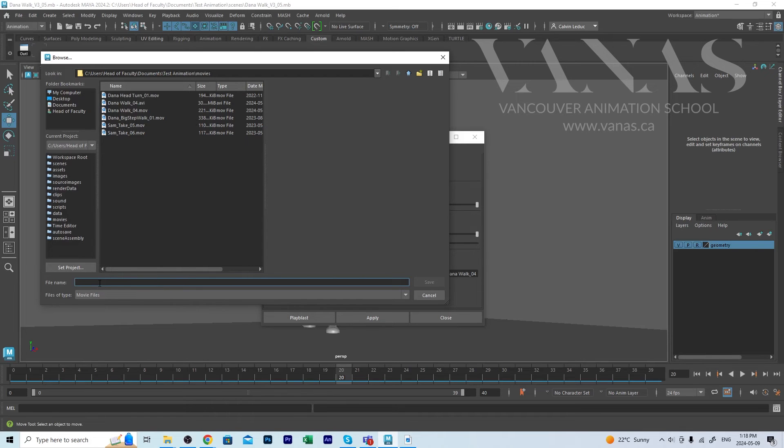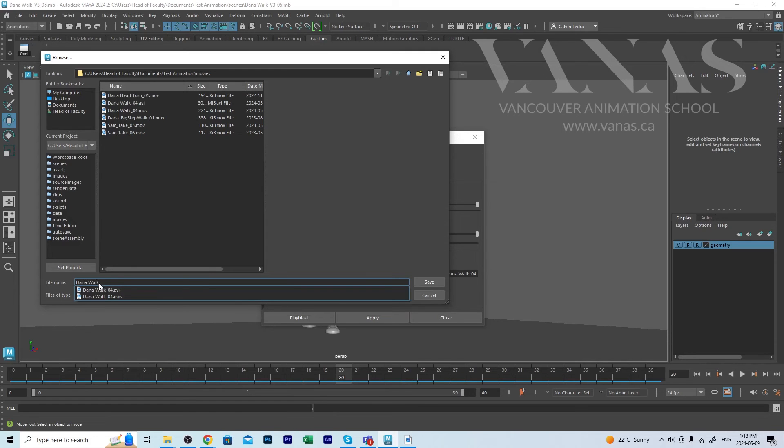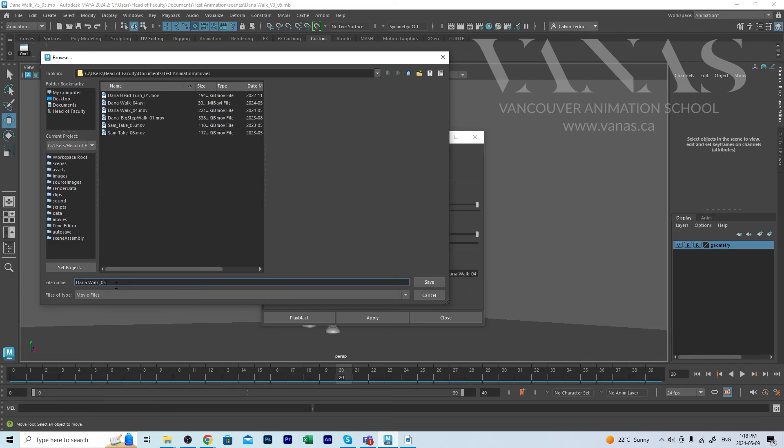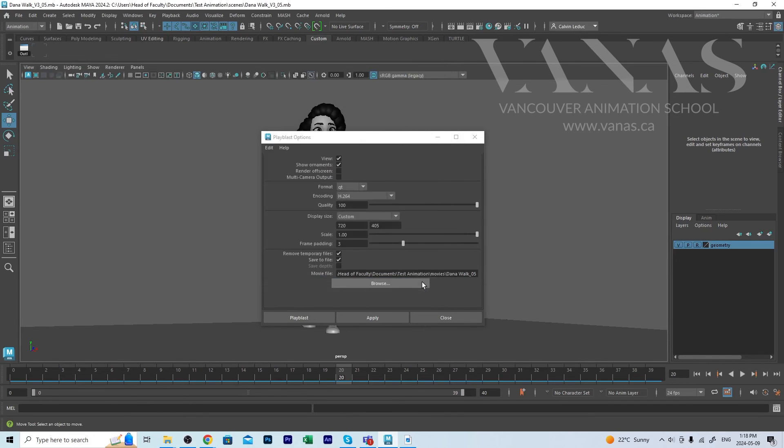It's important to give a name to the movie you're creating. And this is a Dana rig. So I'm going to call this DanaWalk underscore 05. And a good naming convention is always required. Use the proper name and then add a number. And every time you save, you increase the increments. So this is the fifth version. And then you go to six, seven, and eight. Save on that.